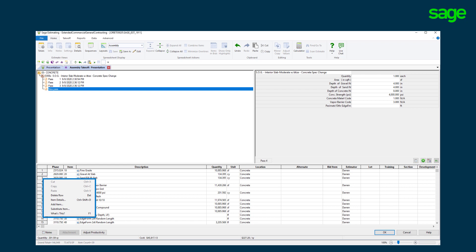On the fly, delete, add, or substitute assembly items based on scope, item availability, and job specifications. Make quick labor productivity adjustment based upon the job conditions.